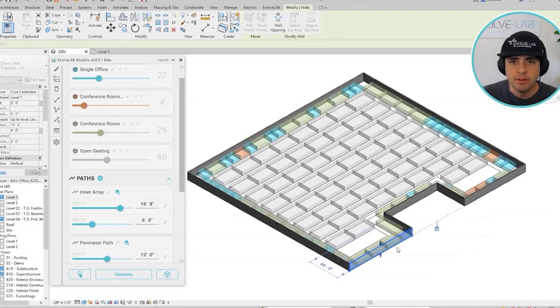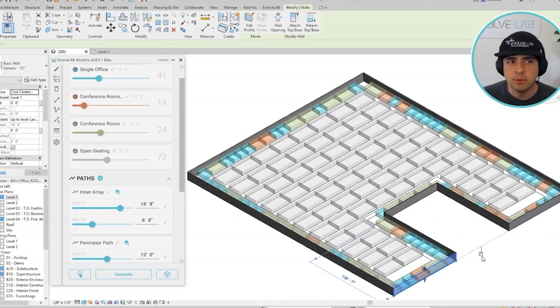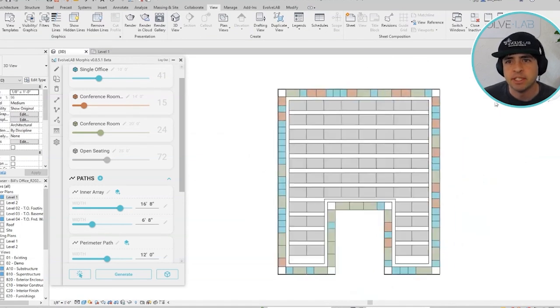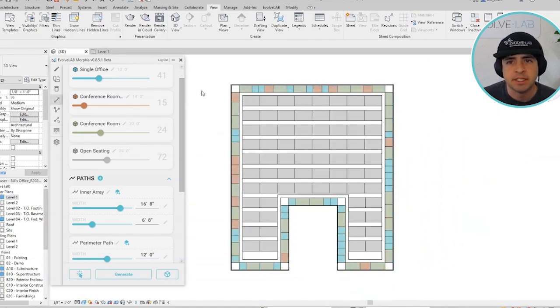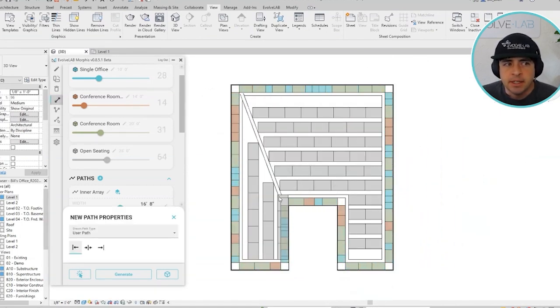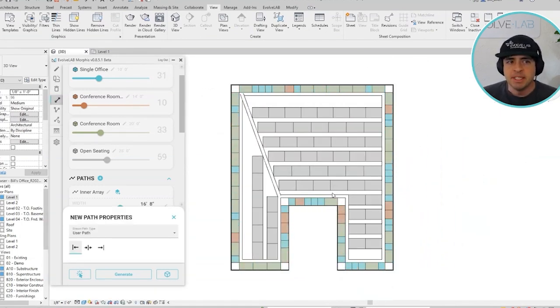So what is Morphys? Well, we call it a co-authoring, data-driven, generative design tool for Revit. And what that actually means is,